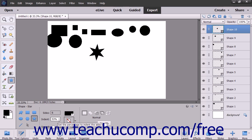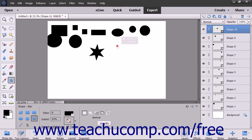For both shapes, you can check the Corners checkbox for the Smooth option in the Tool Options bar to smooth the corners of the shapes. For stars, you can check the Indents checkbox in the same section to smooth the star's indentations too.